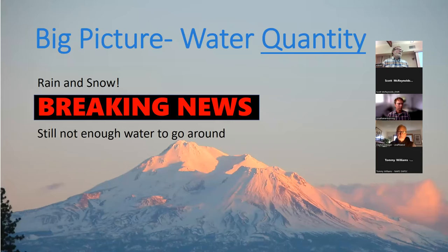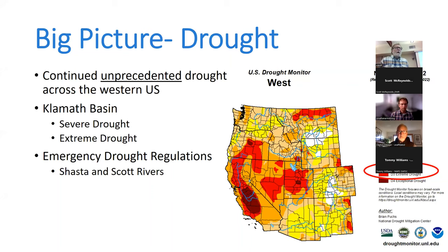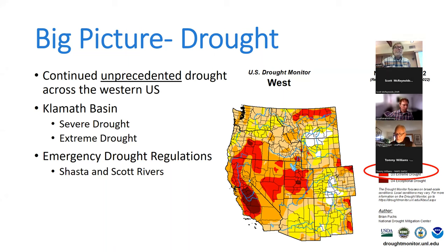Going through some big picture things quickly — we got that atmospheric river. There's some good rain and snow coming in, but it's a drop in the bucket based on what we've been dealing with with a multi-year drought. Not really breaking news — we all know it's not even going to begin to get us back into a surplus. The drought isn't just in the Klamath Basin; the whole western U.S. is affected. The entirety of the Klamath Basin is in either severe or extreme drought.